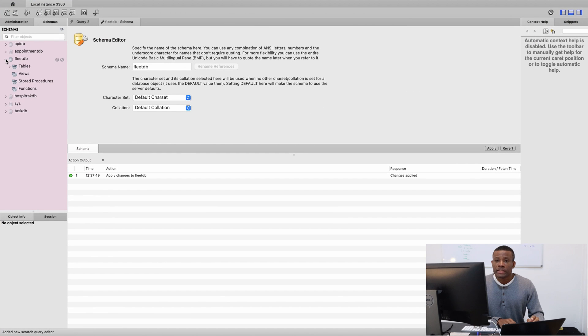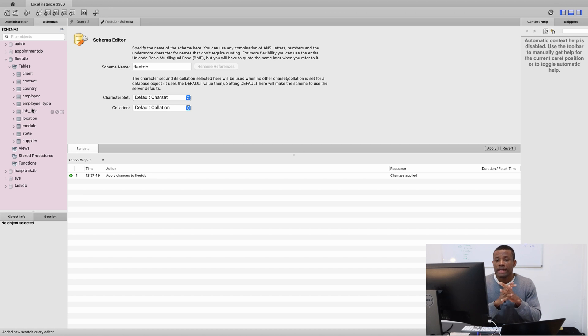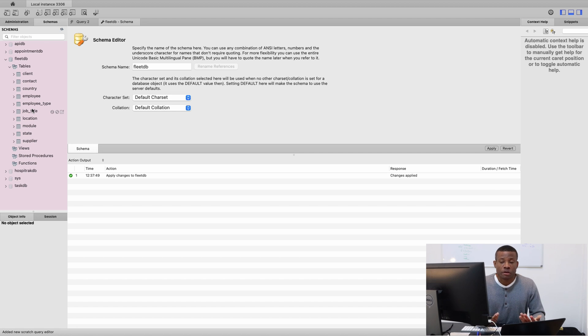So I am going to go back to MySQL Workbench here. And we are going to drop down FleetDB. And now we have our tables right here. You can see the tables have been created for us, simply because we got the configuration right.